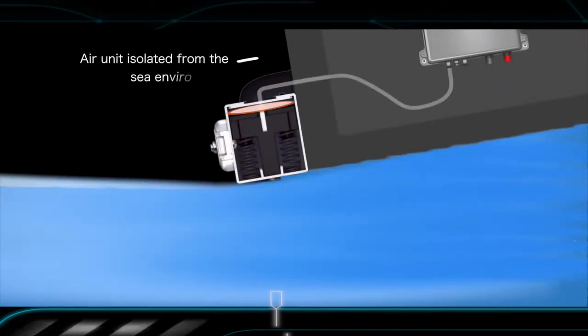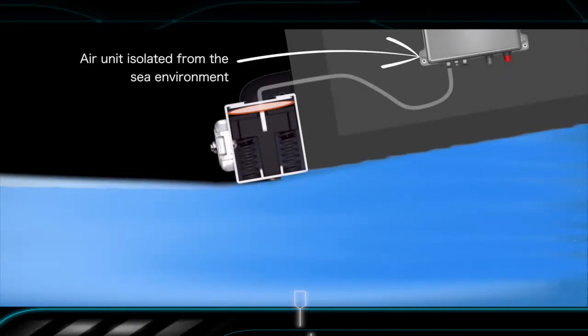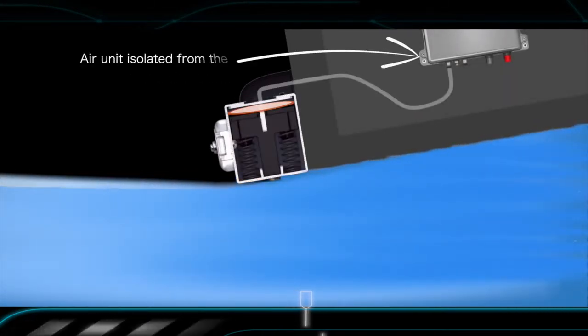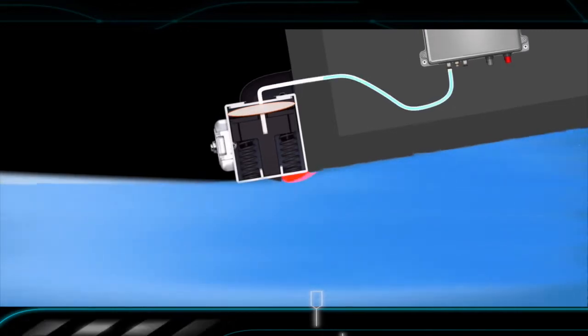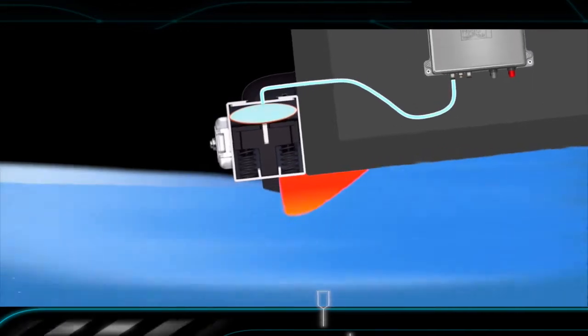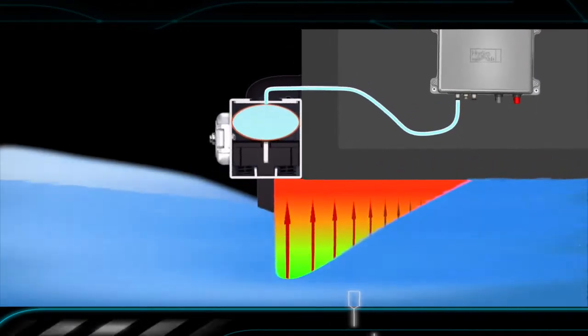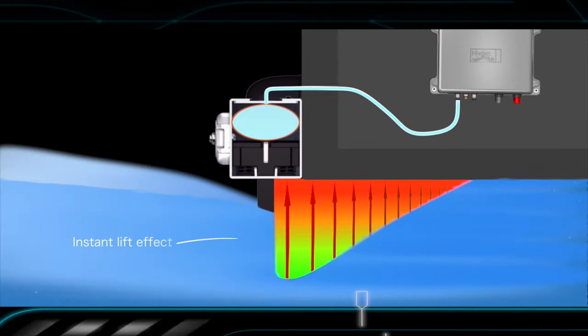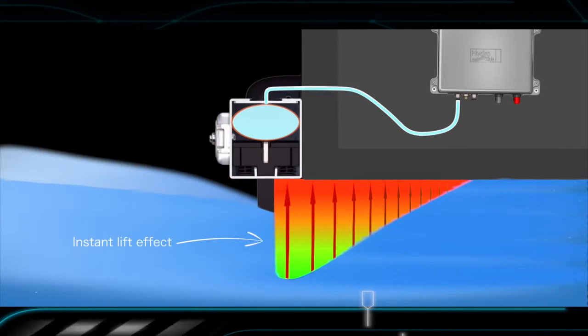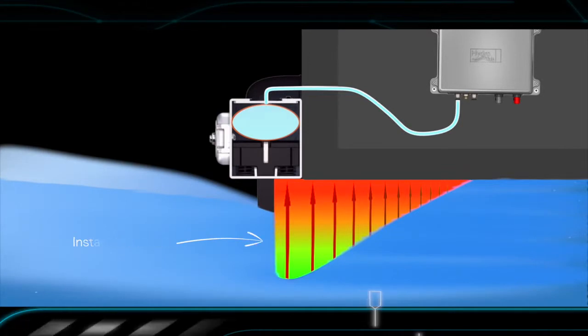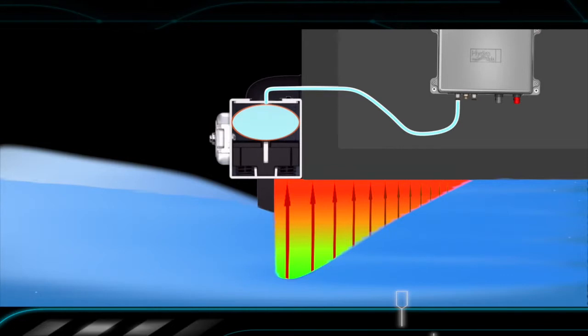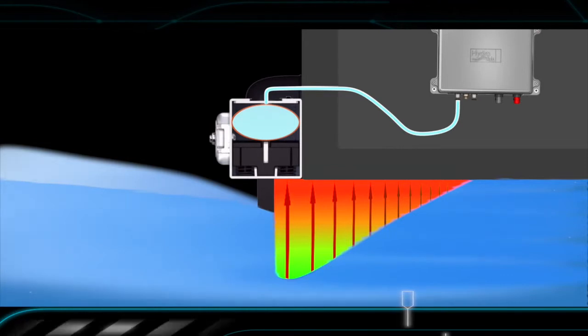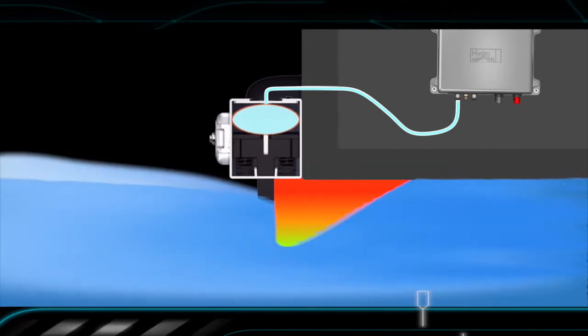The HydroTab Interceptors are driven by an independent air unit which is securely installed anywhere inside the boat, while the air pressure is delivered through flexible hoses connected with push-in fittings, thus simplifying the installation procedure which is the easiest you could possibly imagine.